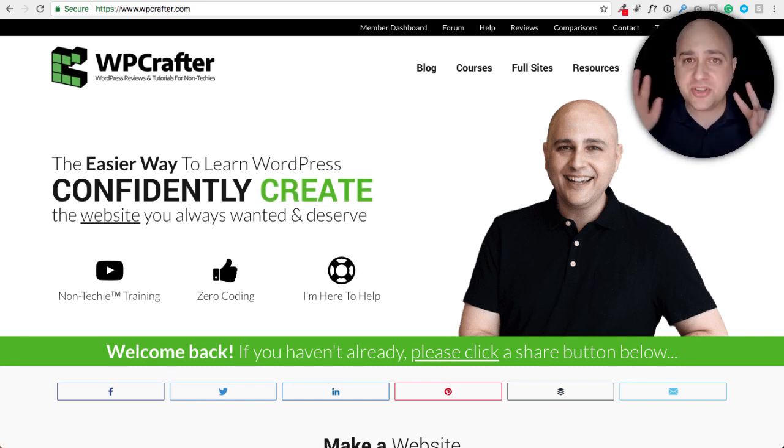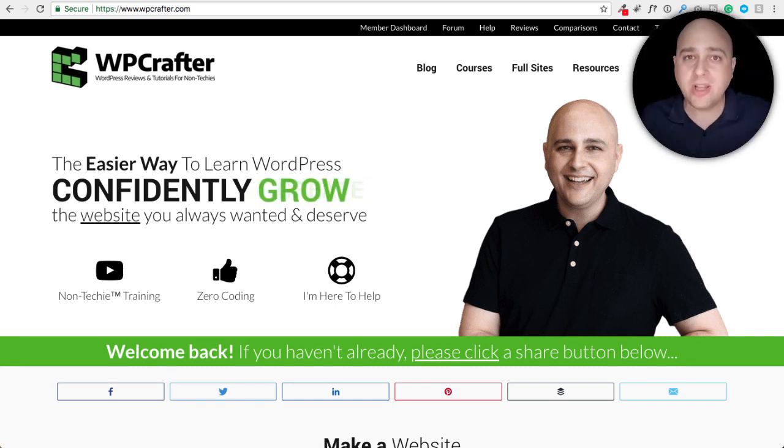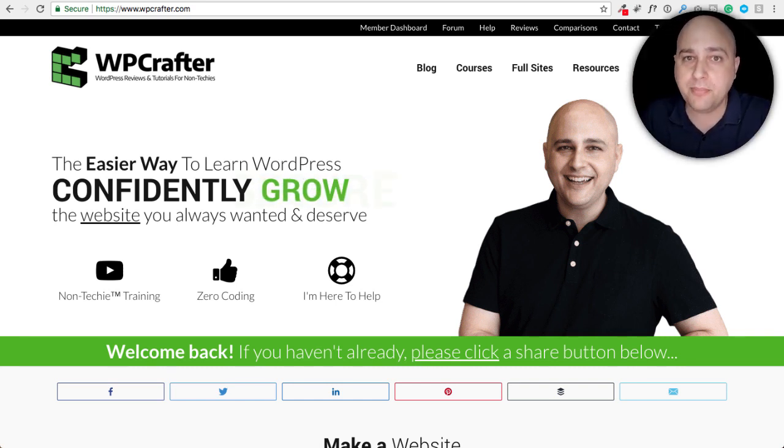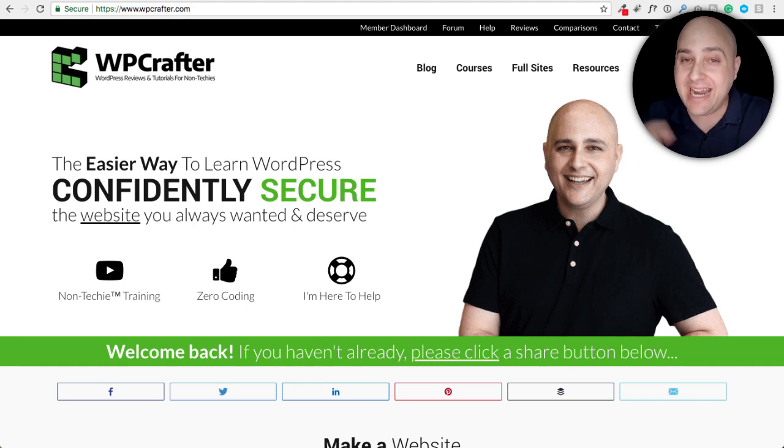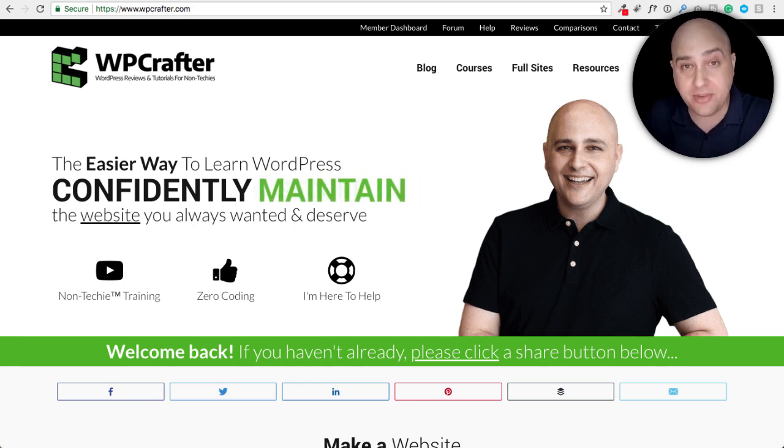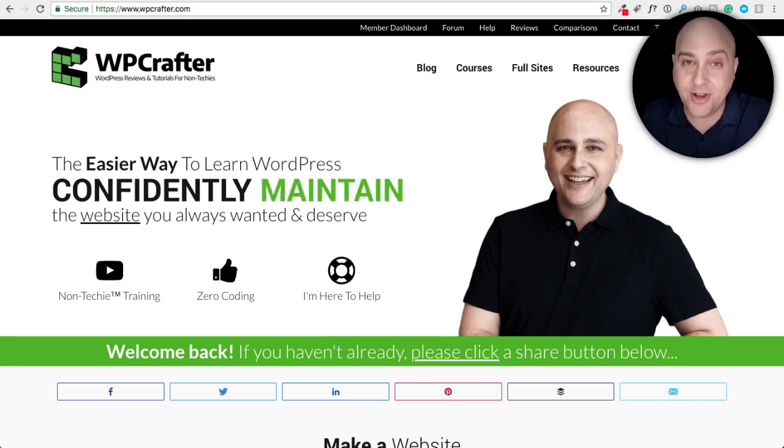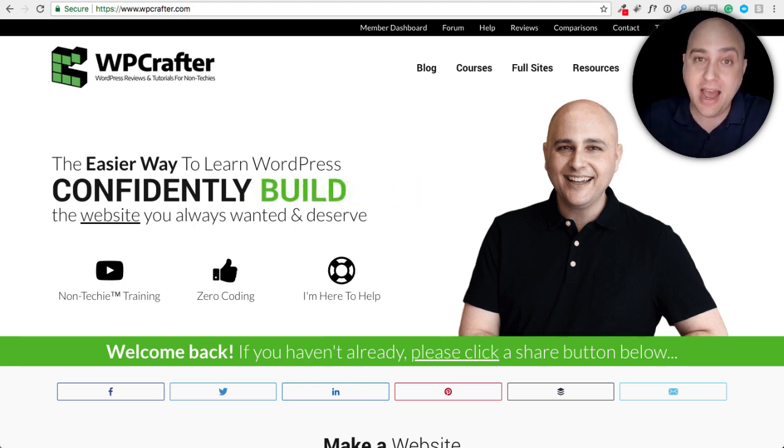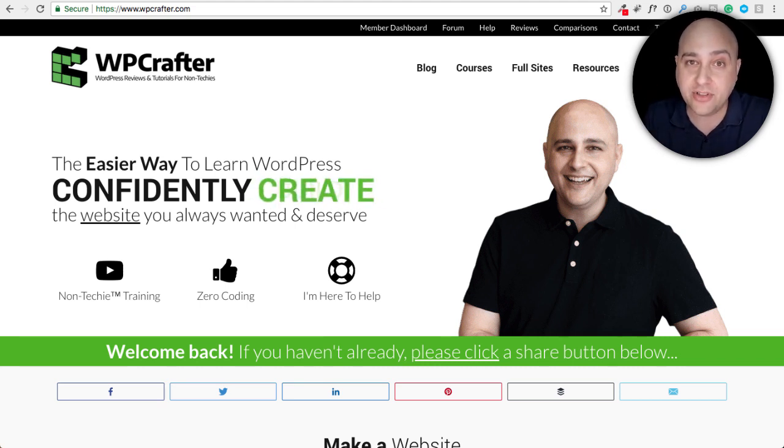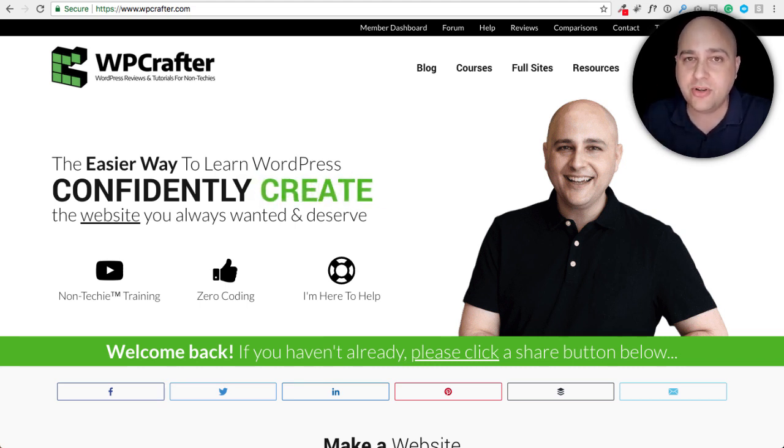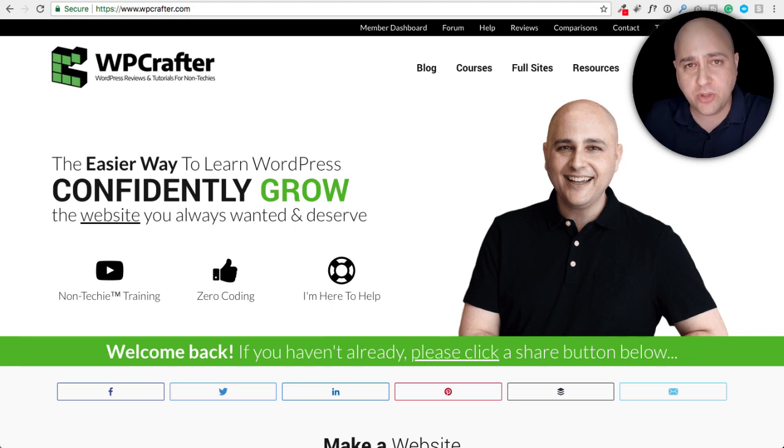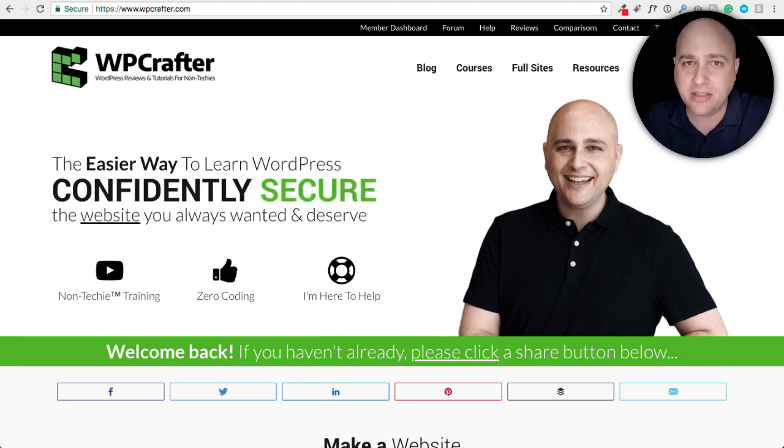In this video, I'm going to show you seven mobile editing tricks for Beaver Builder, and I guarantee you might know some of them, but you definitely don't know all of them. Hi, my name is Adam from WPCrafter.com where I make WordPress tutorial videos for non-techies. If you're new here, consider clicking on that subscribe button.